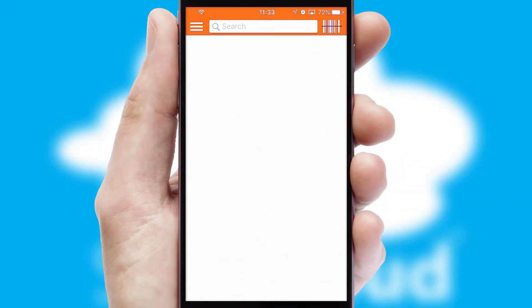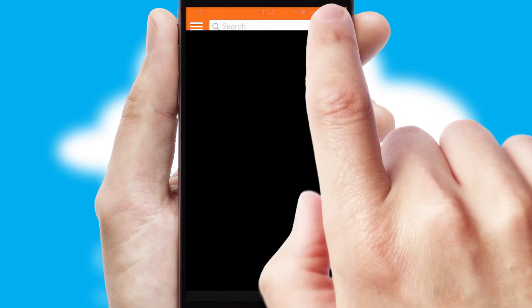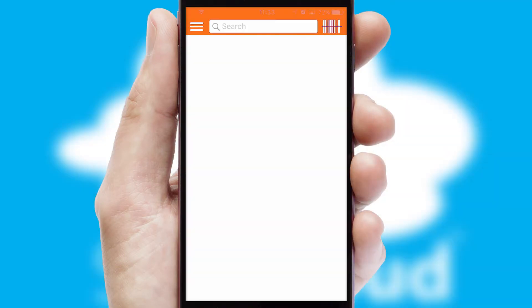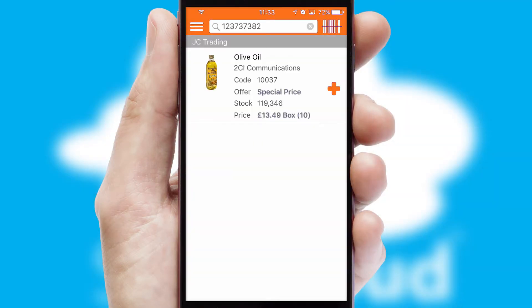Products can also be easily located and ordered by scanning any type of barcode or QR code.